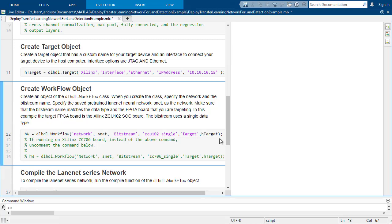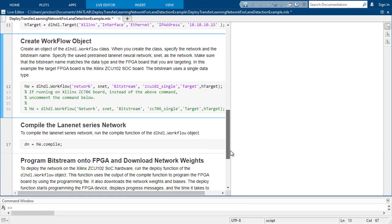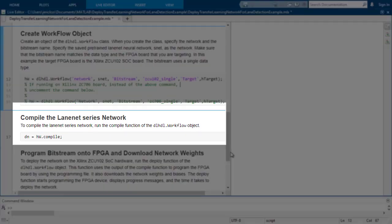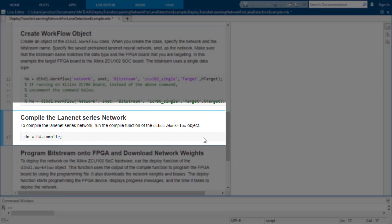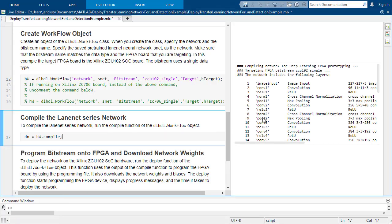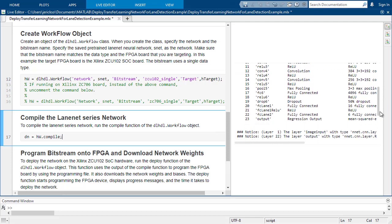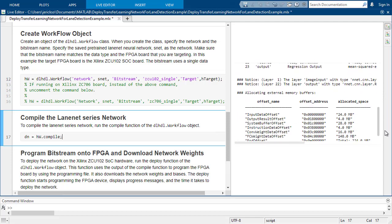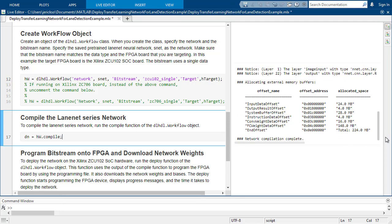The third line compiles the instructions that control the network and generates the parameters. As you iterate on your network design, you can just recompile and deploy to the processor, which is the fourth line of code here, the deploy function.